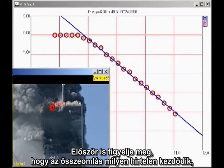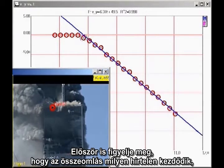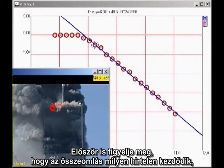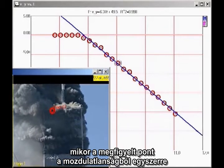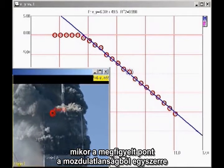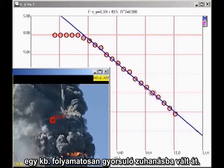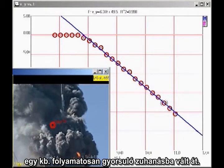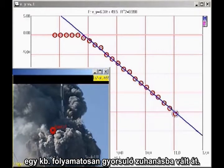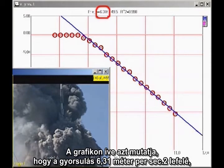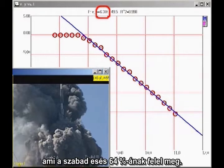First, note that there is a sudden onset of collapse, as the point we are tracking makes a sudden transition from being at rest to an approximately constant downward acceleration. The slope of the graph indicates that the acceleration is 6.31 meters per second squared downward, which is 64% of freefall.